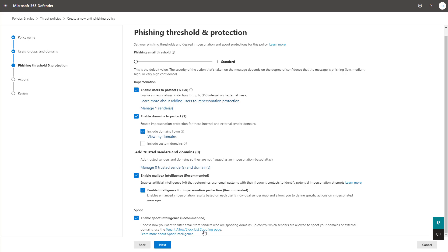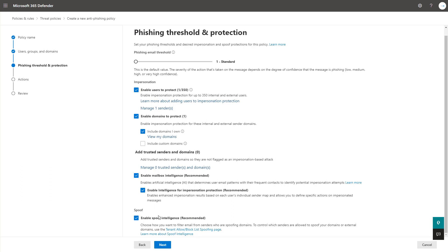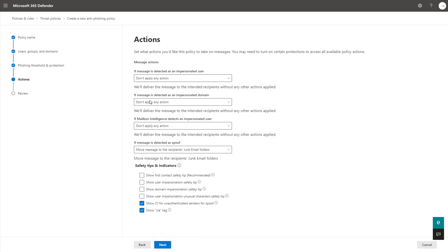There's legitimate purposes for spoofing like a marketing company, for instance, sending on your behalf. But in most cases, you're going to want to lock this down as well. So I would recommend enabling the spoof intelligence here.